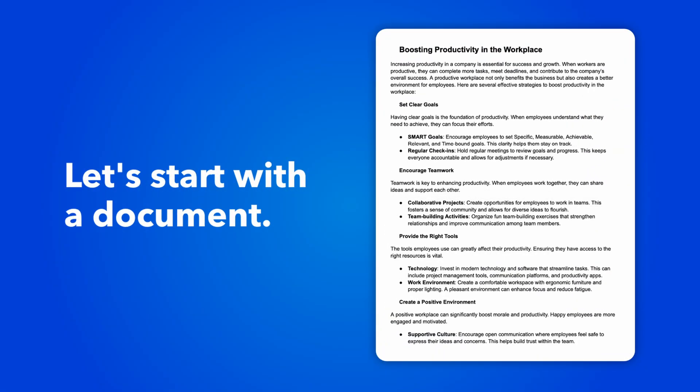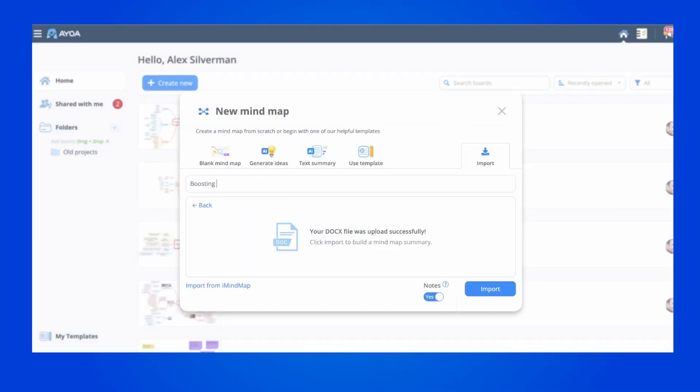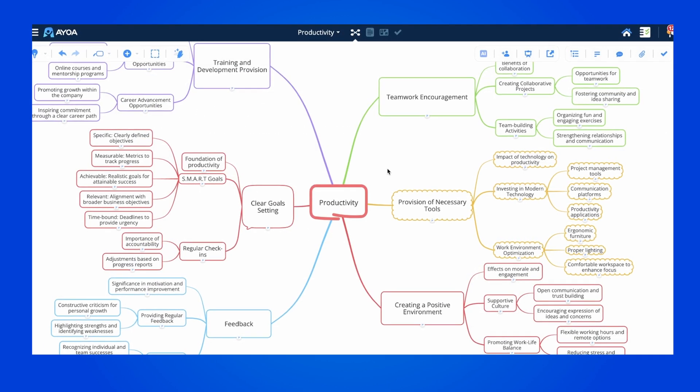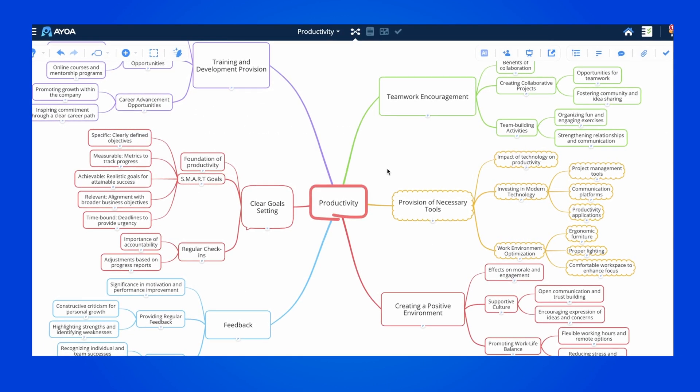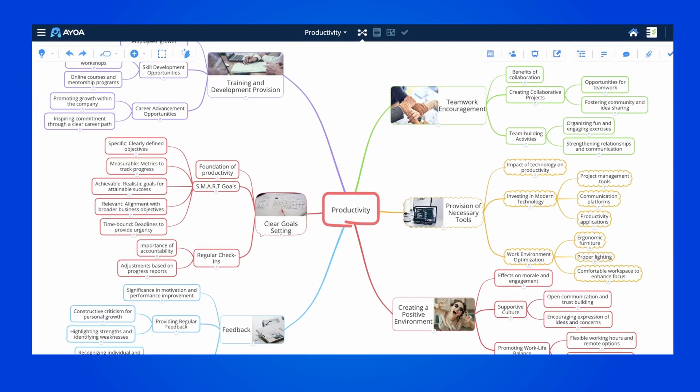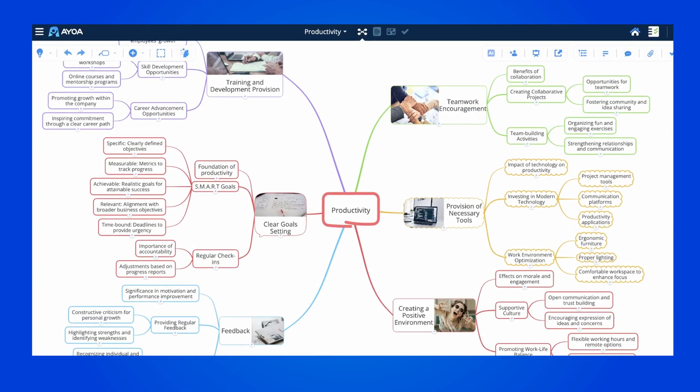Let's start with the document. Once we upload it, we can give it a title and click on import. We now have the mind map, which we can edit and make it look even more visual with images.